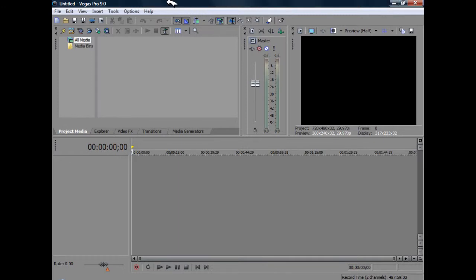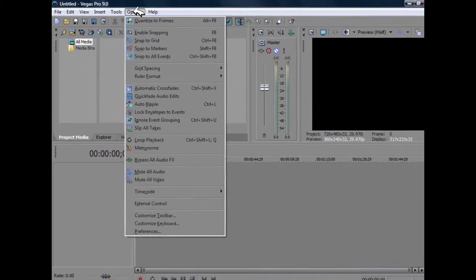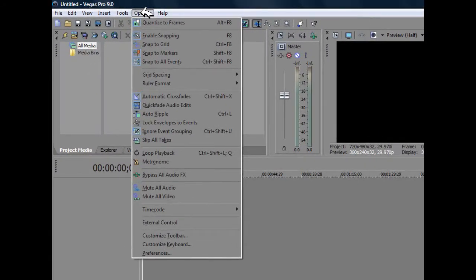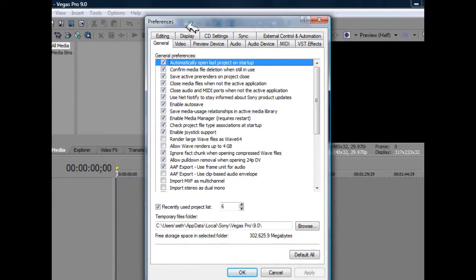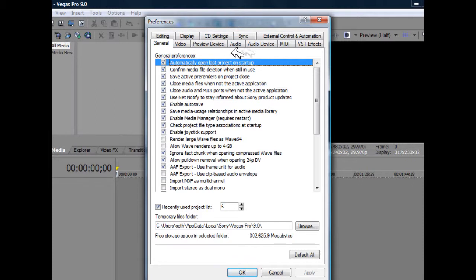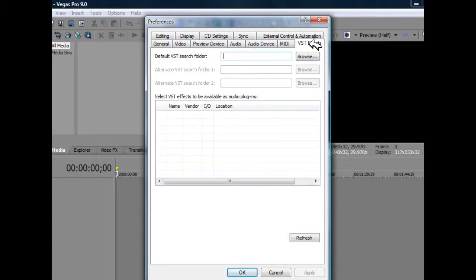So the first thing you need to do is go over to the options tab on the top of your Sony Vegas project and go down and click preferences. Once you get to the preferences box, you're going to find the VST FX tab which happens to be right here, but it can differ depending on your computer.